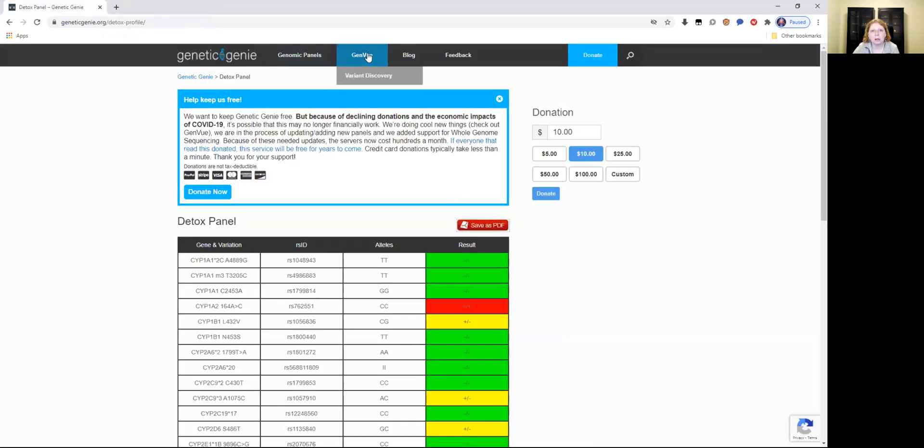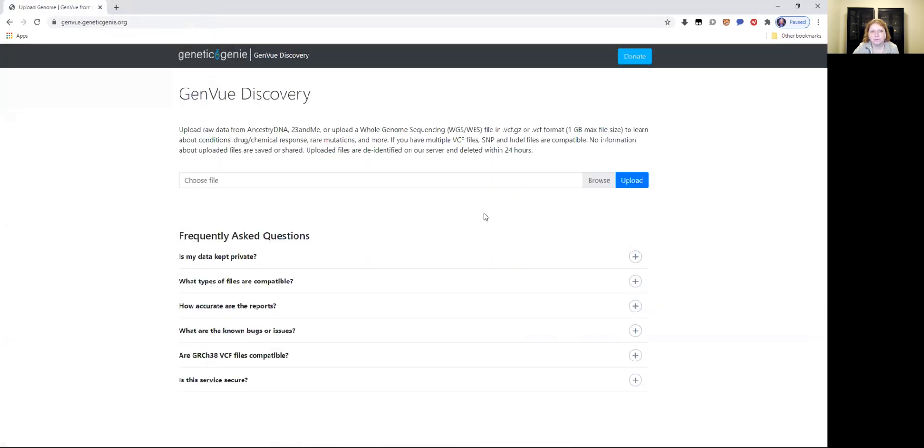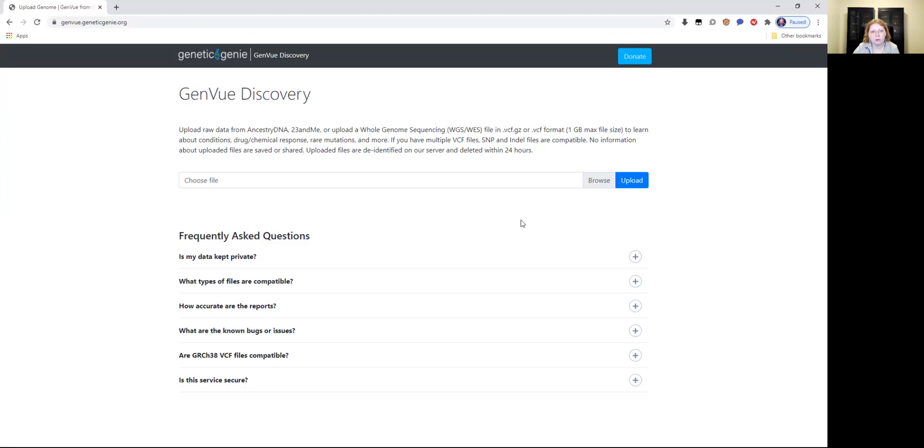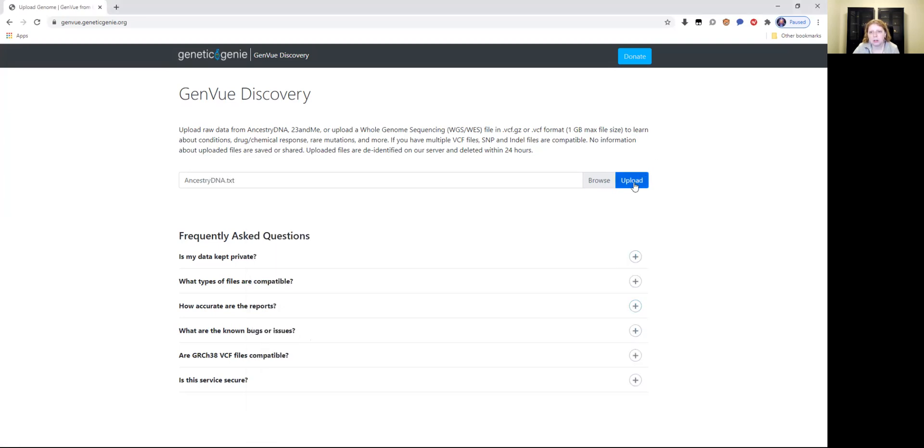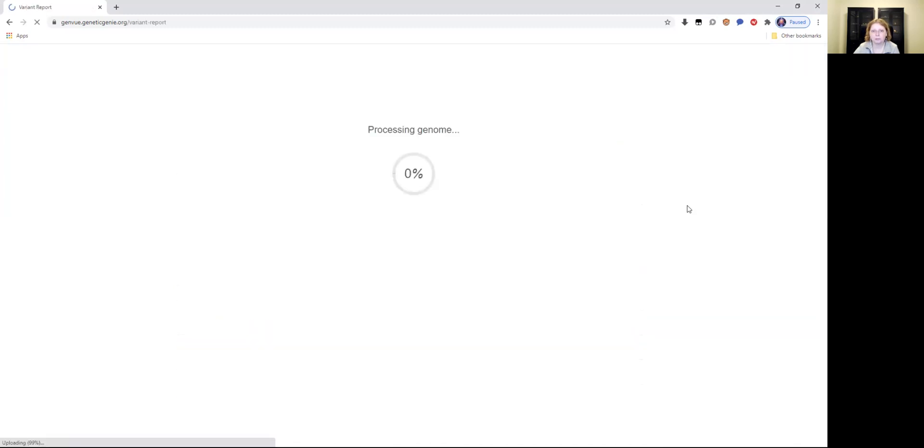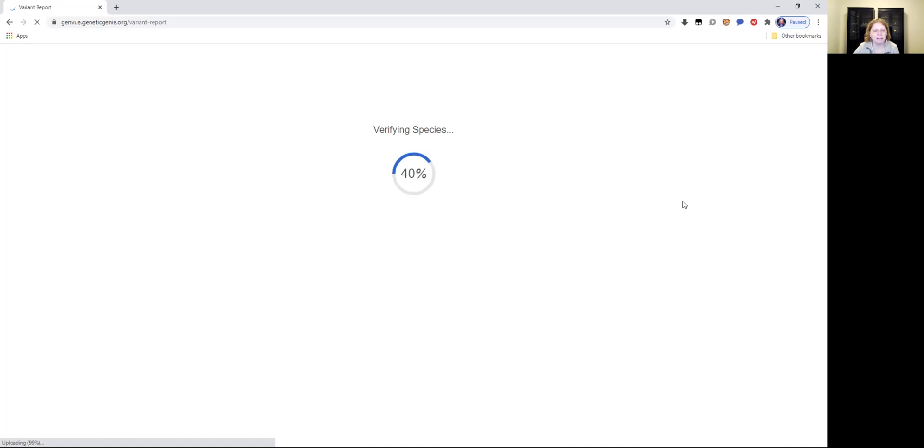Going back, you can also go to the gen view and look at variant discovery. Again, you browse for your either ancestry or 23andme raw DNA text file, open it and upload it into the Genetic Genie system. And it'll scan it for the variants, the DNA variants. It says processing genome verifying species. In this case, it's going to be human because this is human DNA.